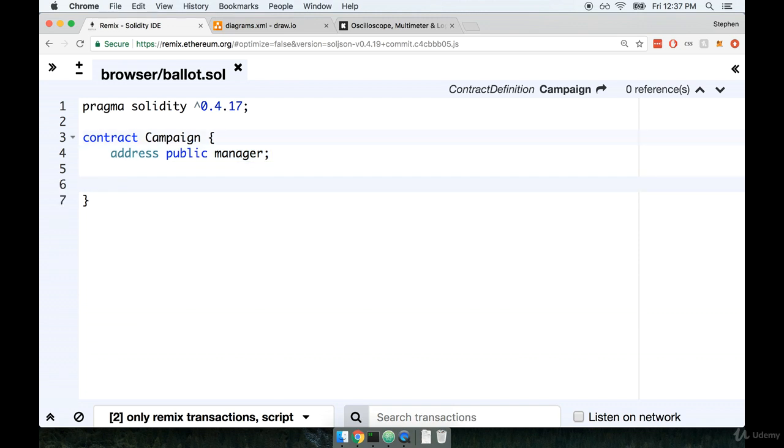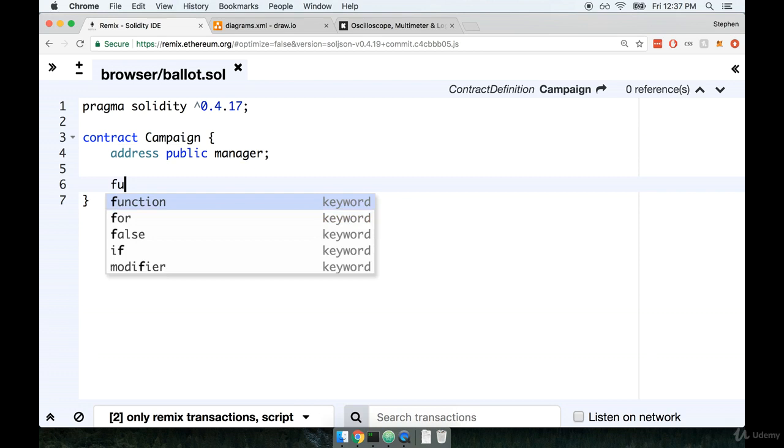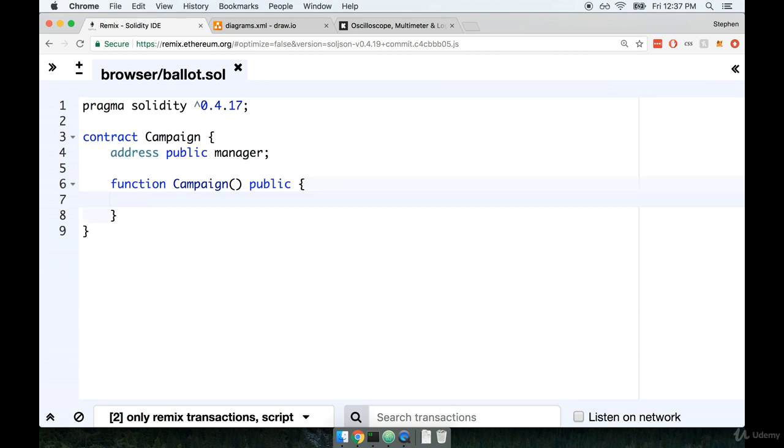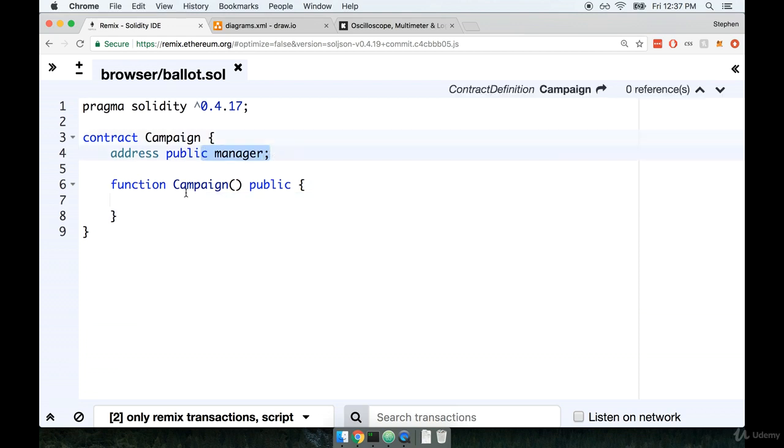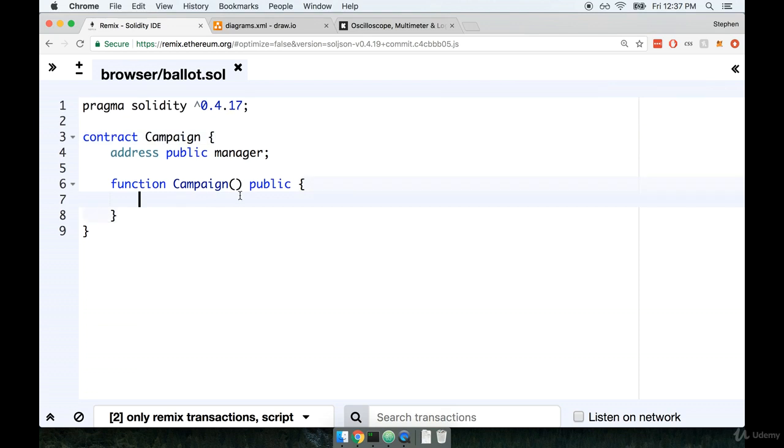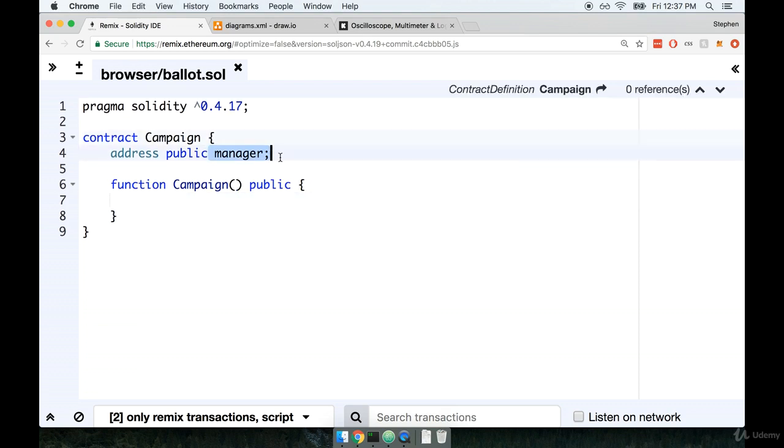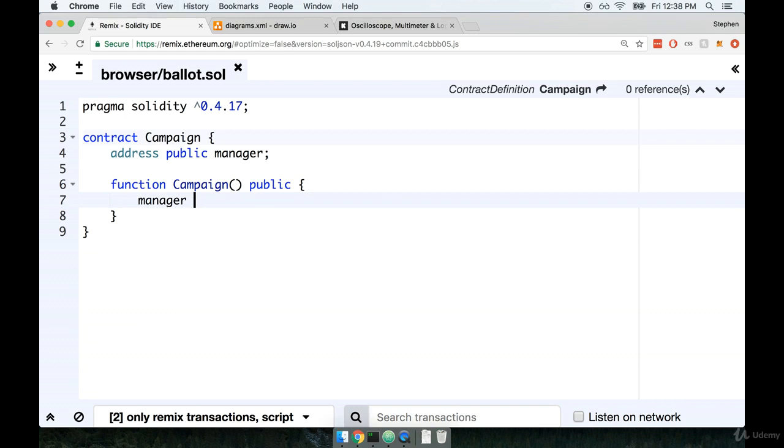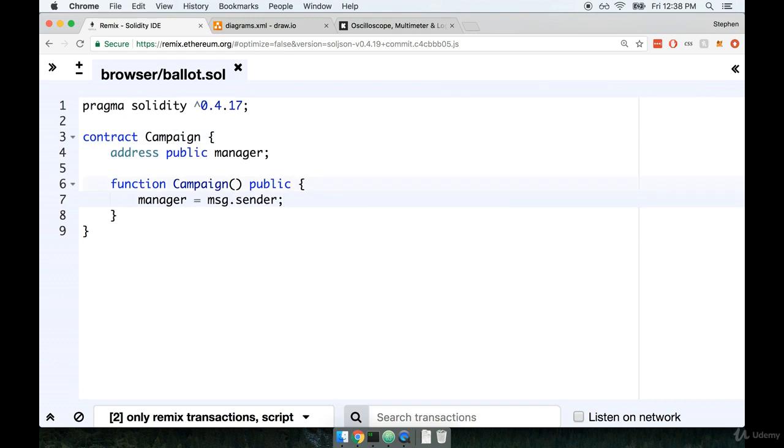Right underneath that, we'll then define our constructor function. We'll say function campaign, mark it as public. Then inside of here, we'll take the address of the manager or the person who's creating the contract and assign it to the manager variable. We can say manager equals message dot sender.